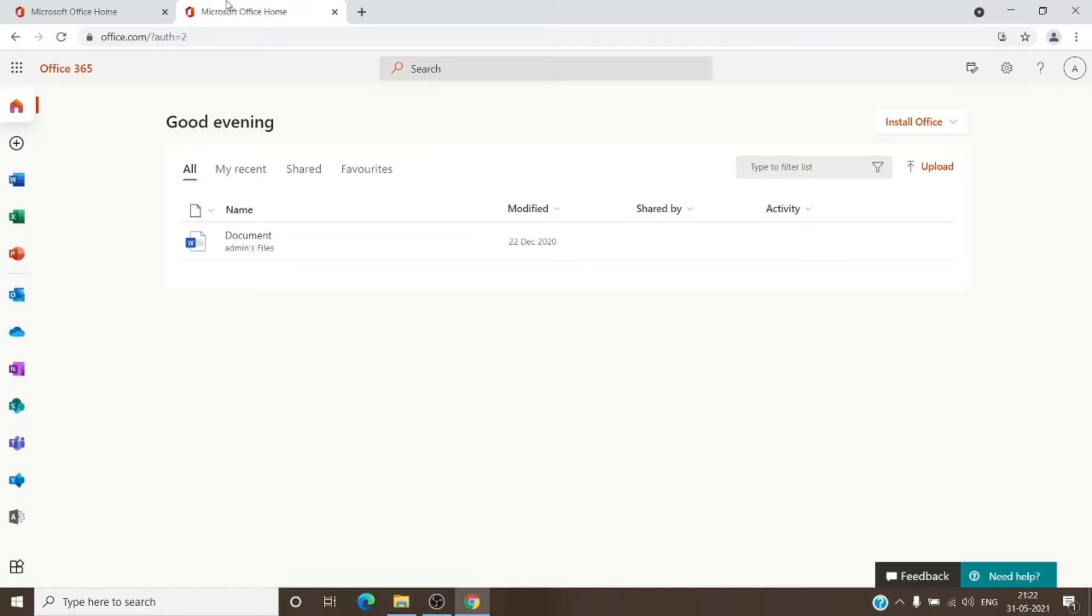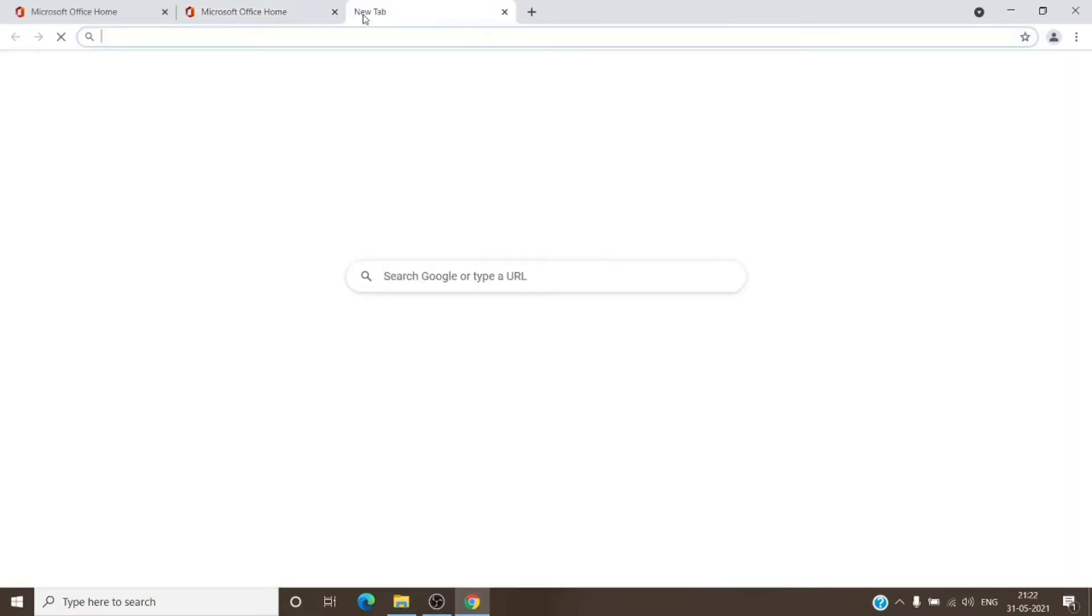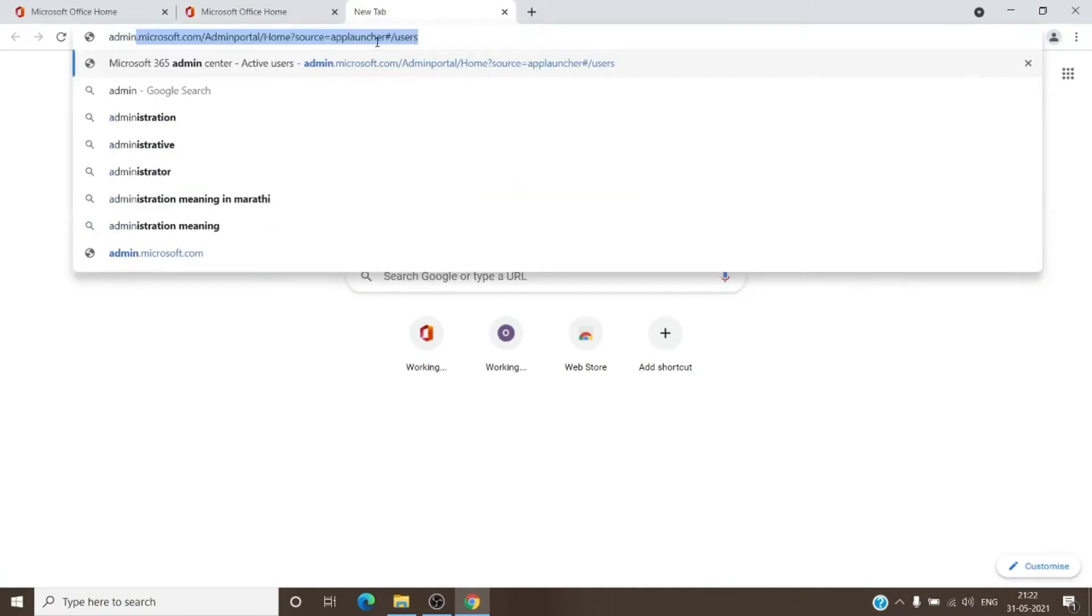Once you are here, you can navigate to all the other tabs available here and even the admin center. If you just want to go straight away to the admin center without coming to this place, then clicking on the admin tile, you can just open a new tab and just type in admin.microsoft.com.